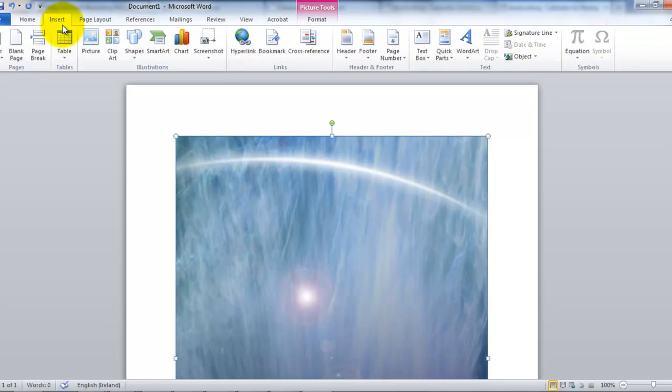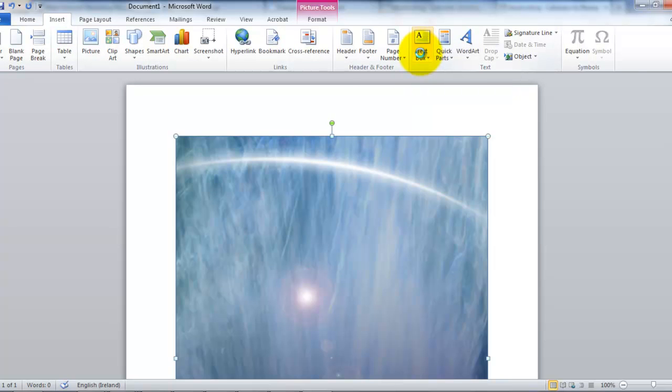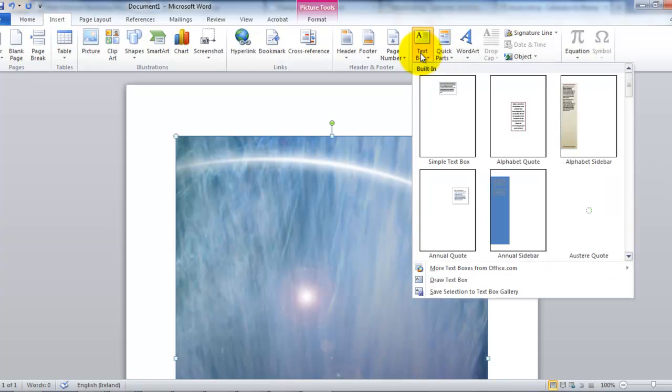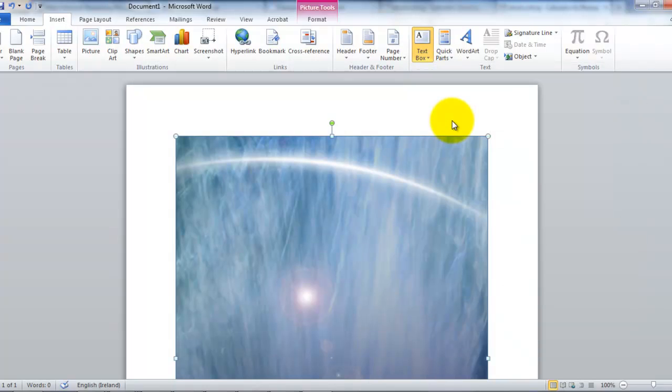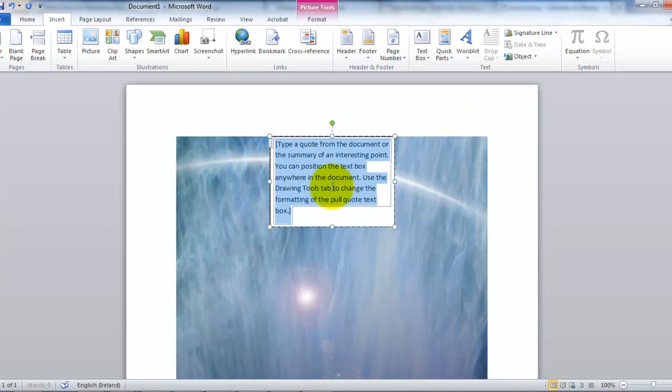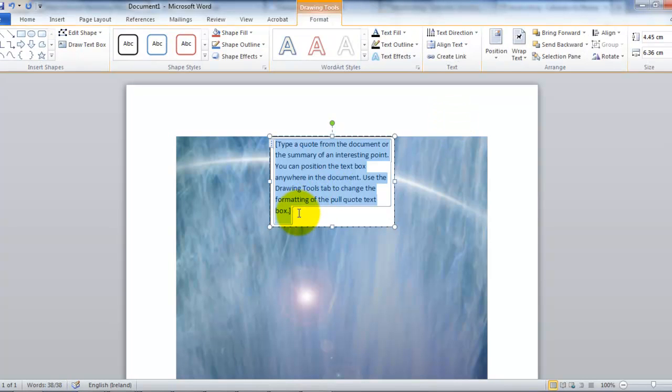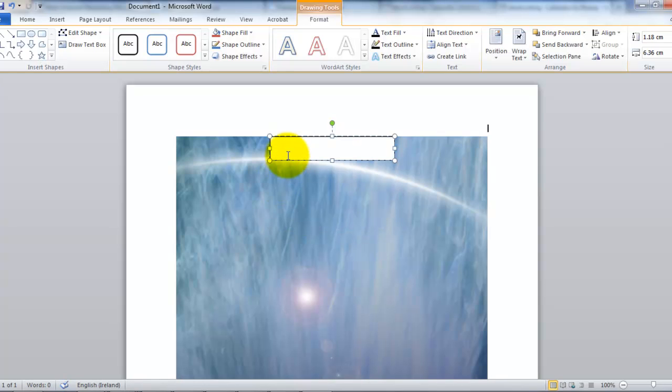And what we want to do is to insert a text box. So we click on text box here. And we'll get a list of options. Let's just use the simple text box. So we'll click on that template. And Word will present you with the text box. They have put in some text themselves. We'll delete that. We want to put in our own text.